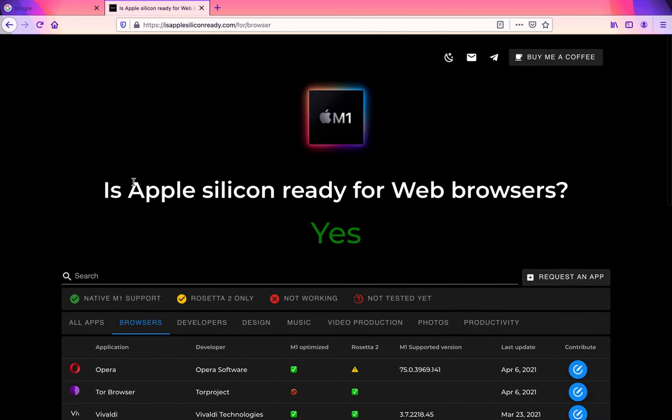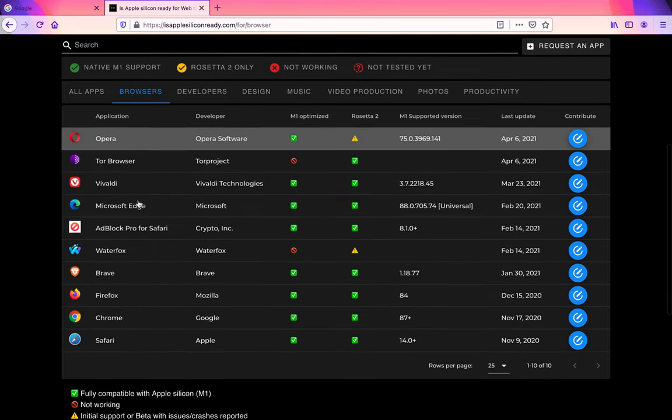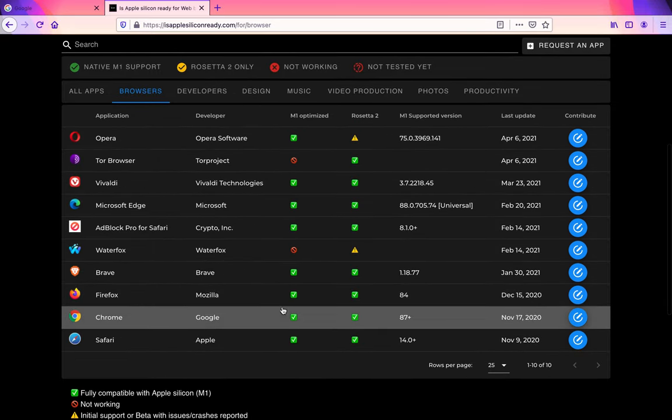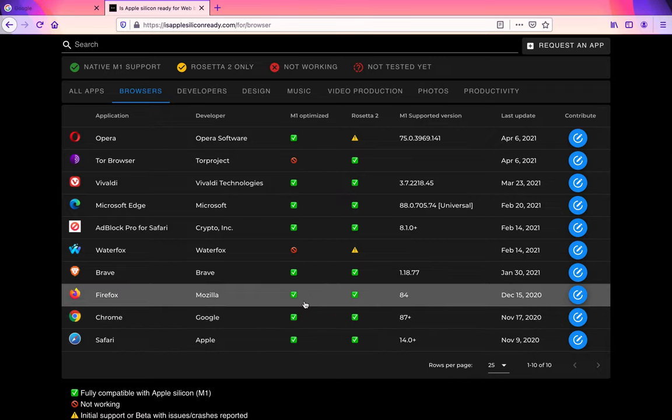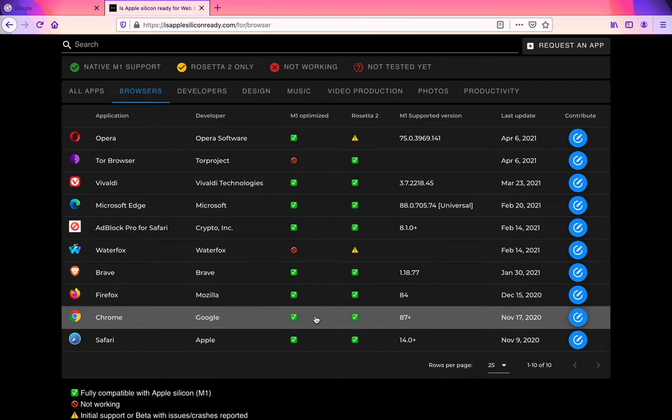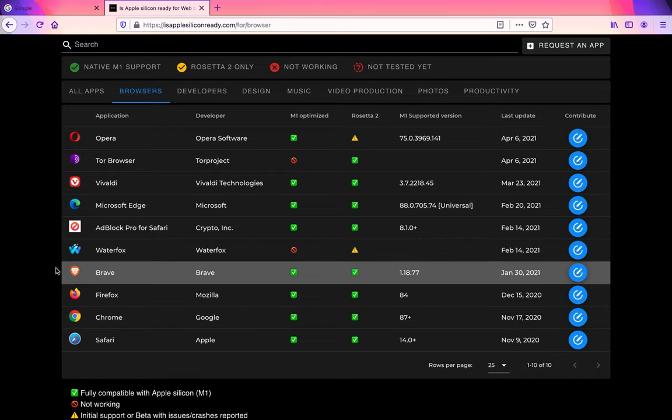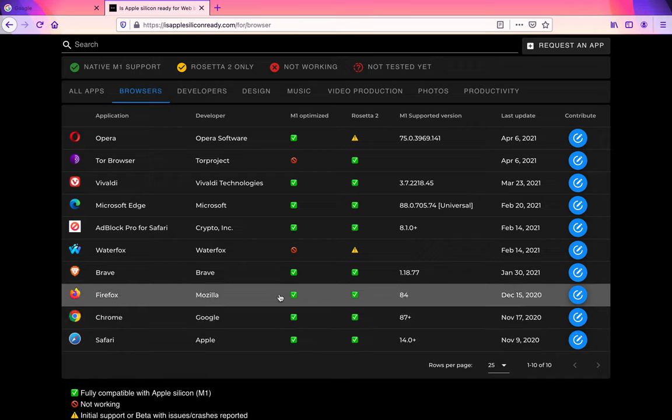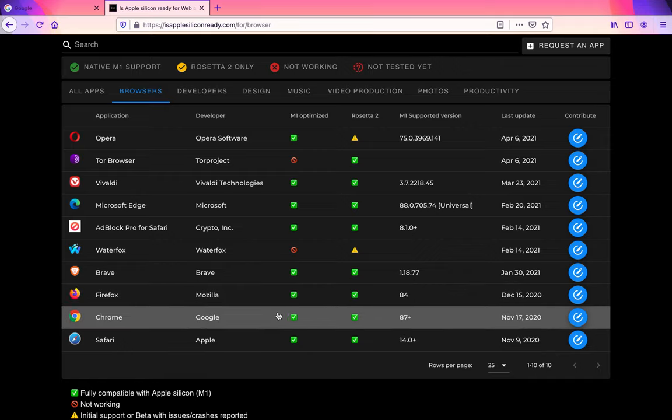If you guys are looking for browsers, a lot of browsers are supported, especially Chrome because that's one of the biggest browsers in the world. I personally use Firefox a bit more than Chrome, but yeah, they're both M1 optimized, which means they will work